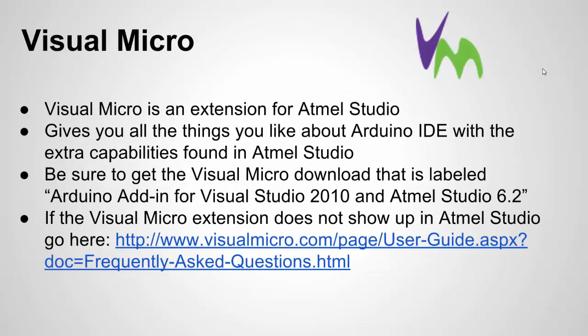So what is Visual Micro? We have the Arduino IDE, which is a programming environment made for the Arduino open source boards. We have Atmel Studio, which is the programming environment made by the chip maker. What Visual Micro does is it's an extension for Atmel Studio, and it pulls in all the things you like and know how to use from the Arduino IDE and puts that in Atmel Studio. So you could pull in your existing sketches and edit them and use them just like you would in the Arduino IDE.